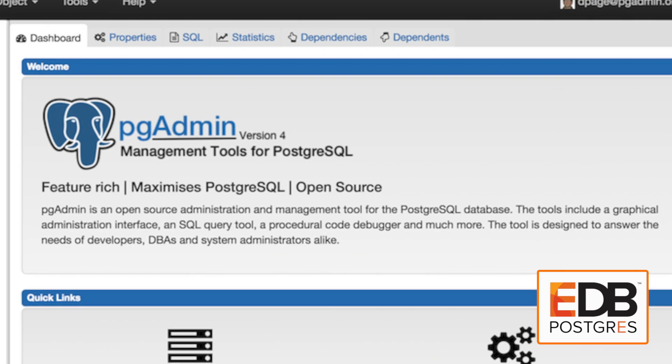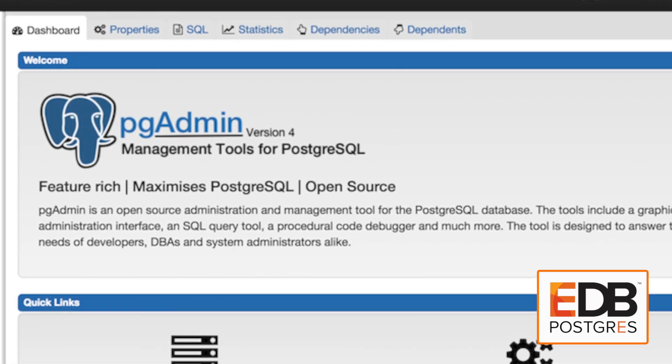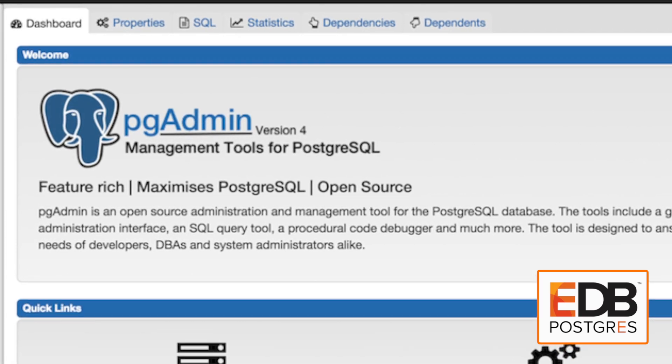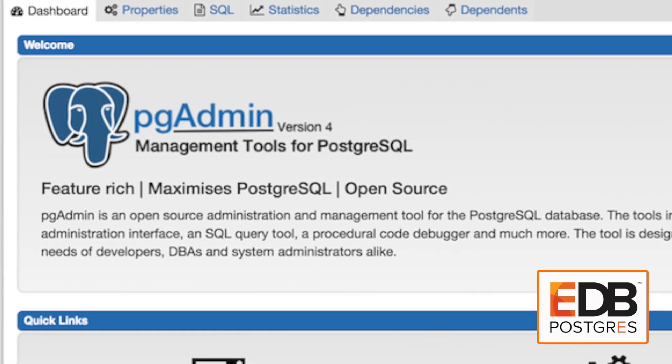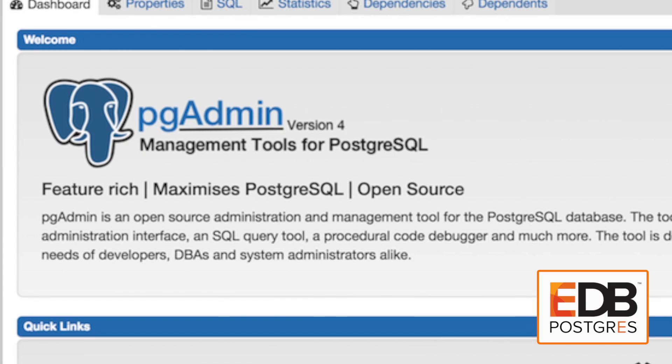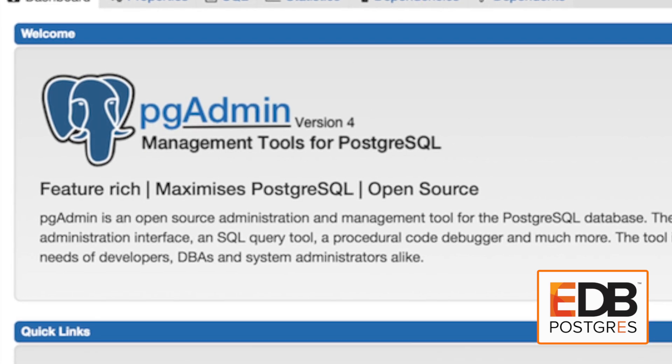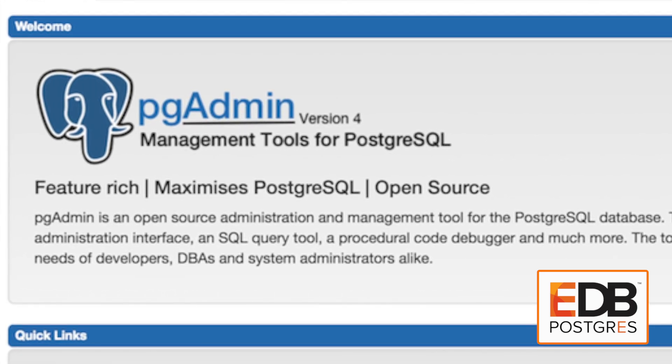I invented PGAdmin nearly 20 years ago now, and we're now on the fourth iteration of PGAdmin, which just keeps growing and getting better and better with every release.